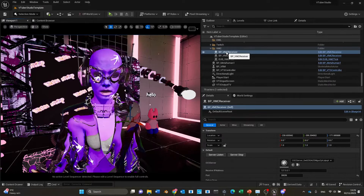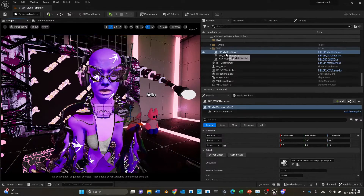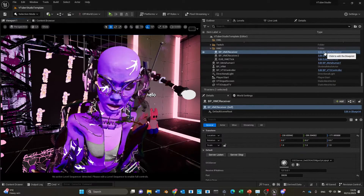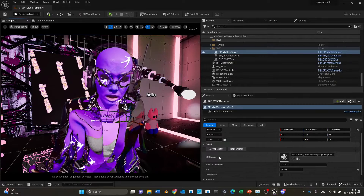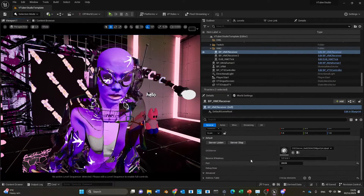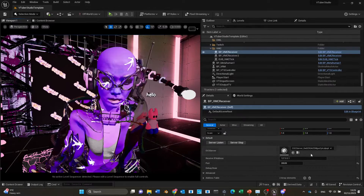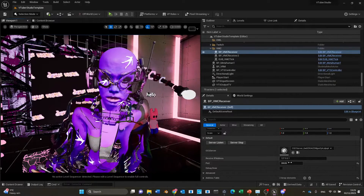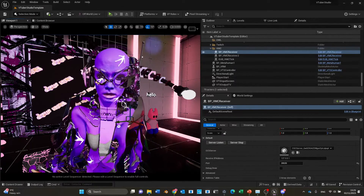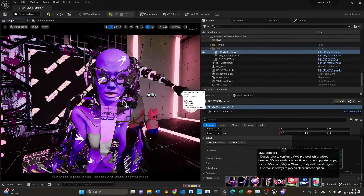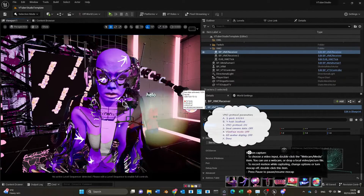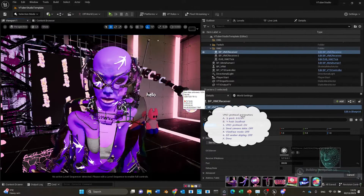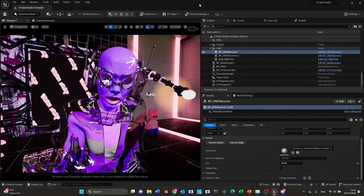Clicking into the VMC receiver — this is basically a blueprint that is an OSC server. It will receive on IP address 127.0.0.1, which is your localhost, and the port number is 39539. Under XR Animator in VMC protocol, this is the output port, so we'll be using the same port to listen in on the server.